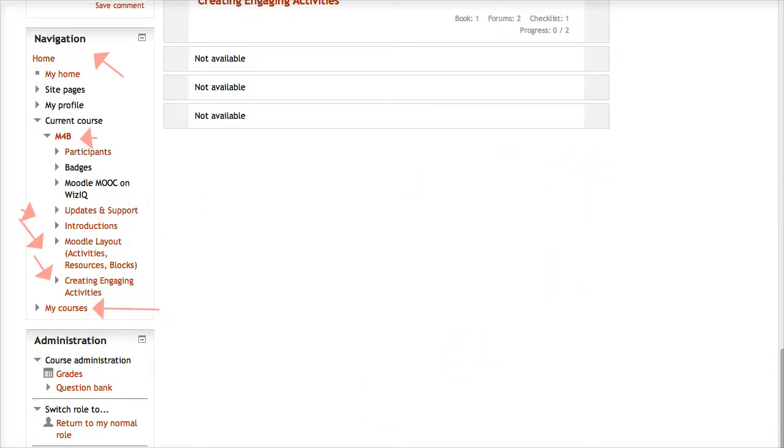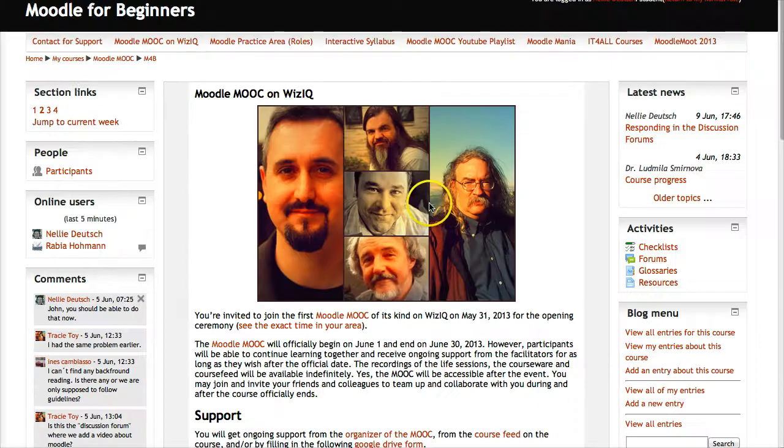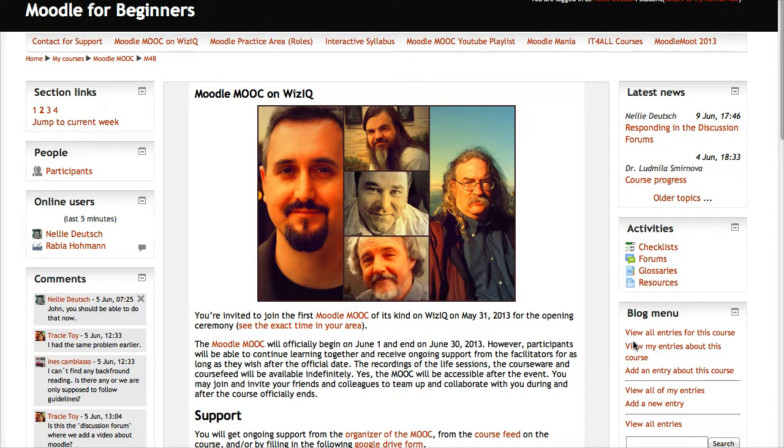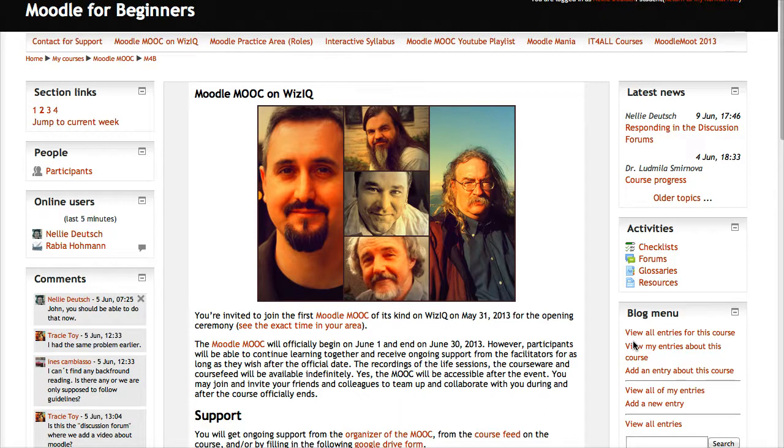Use all these features that Moodle has - it's a lot of fun. The only way you remember everything is by using it. The more mistakes you make, that's great because you'll remember it a lot better. The only way to get Moodle is to use it again and again.